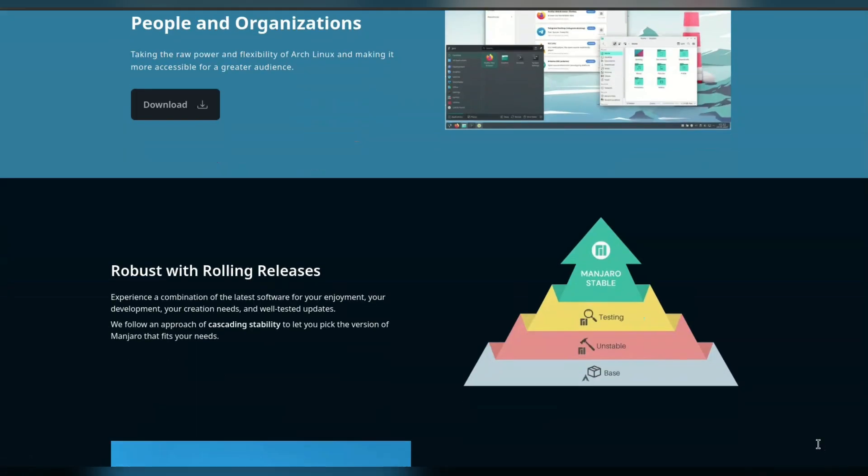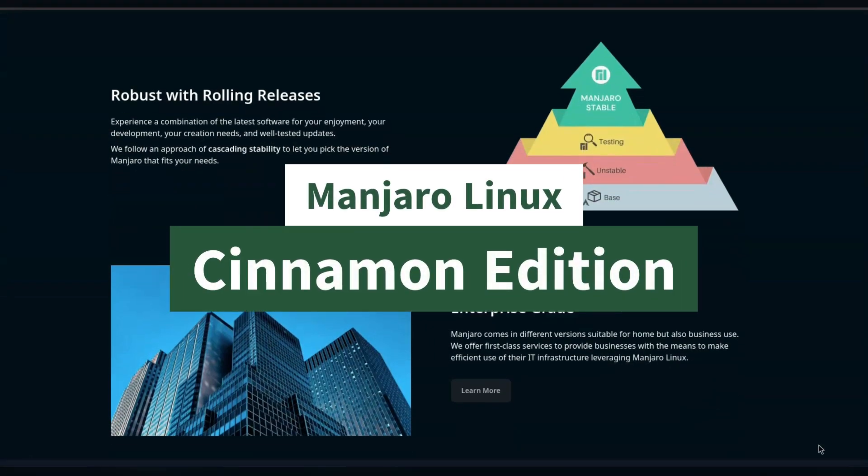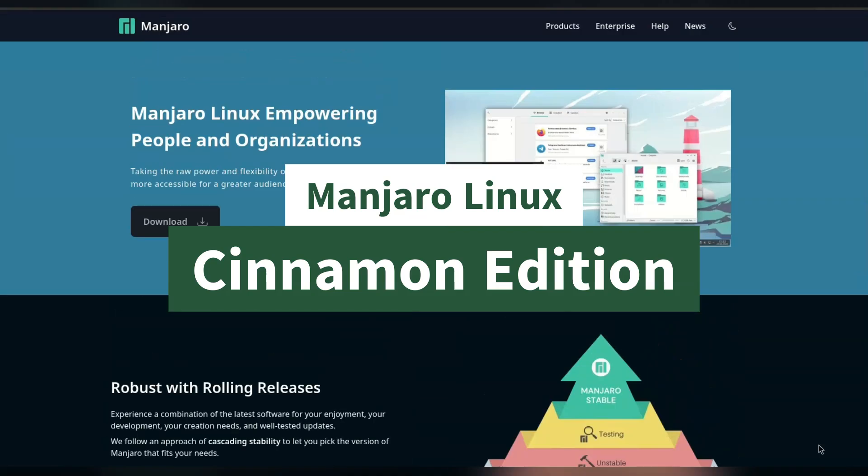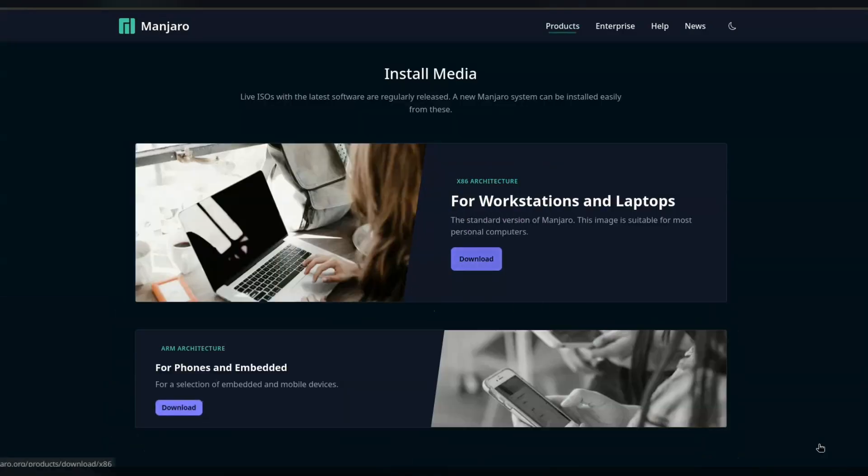Howdy guys, let's have a look at Manjaro. It's an arch-based distro with a focus on offering the latest software released and being robust and stable.